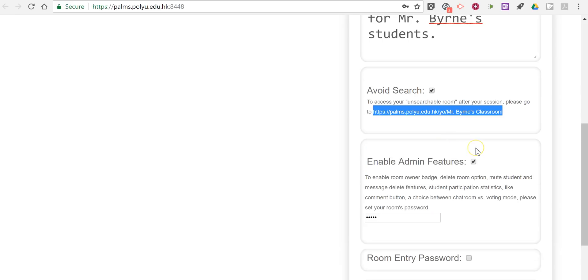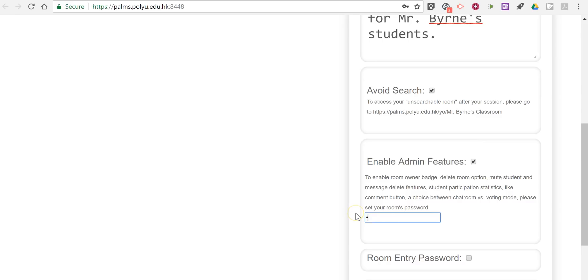Now I'm going to turn on the admin features and let's set a password for it. And the admin feature will allow me to delete the room or mute students or remove students.